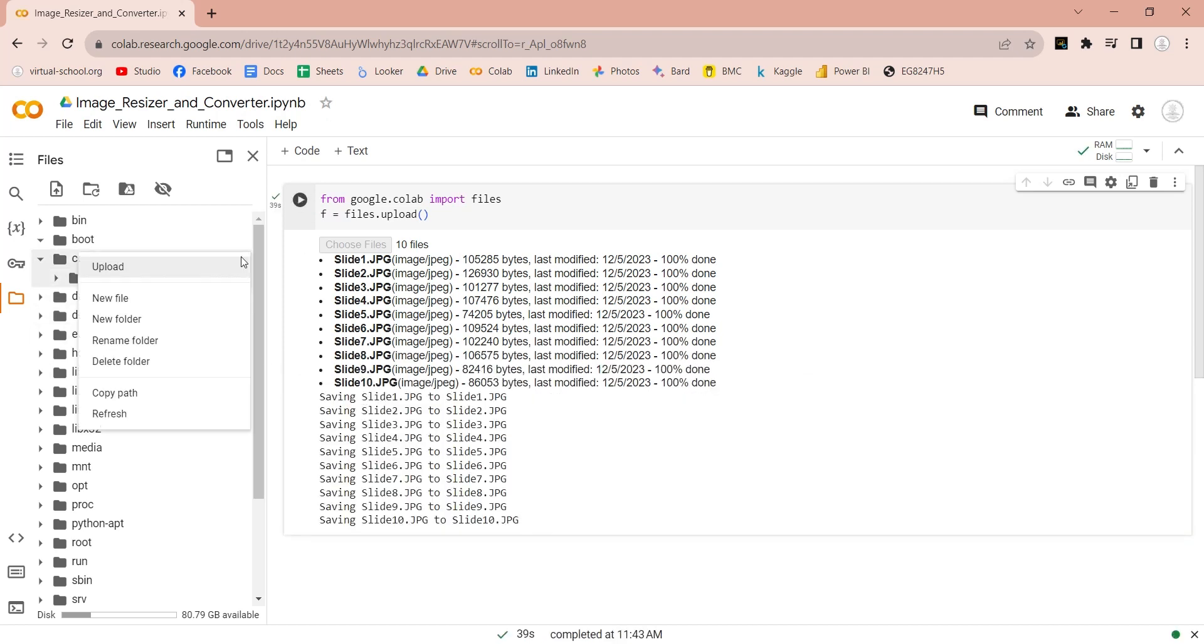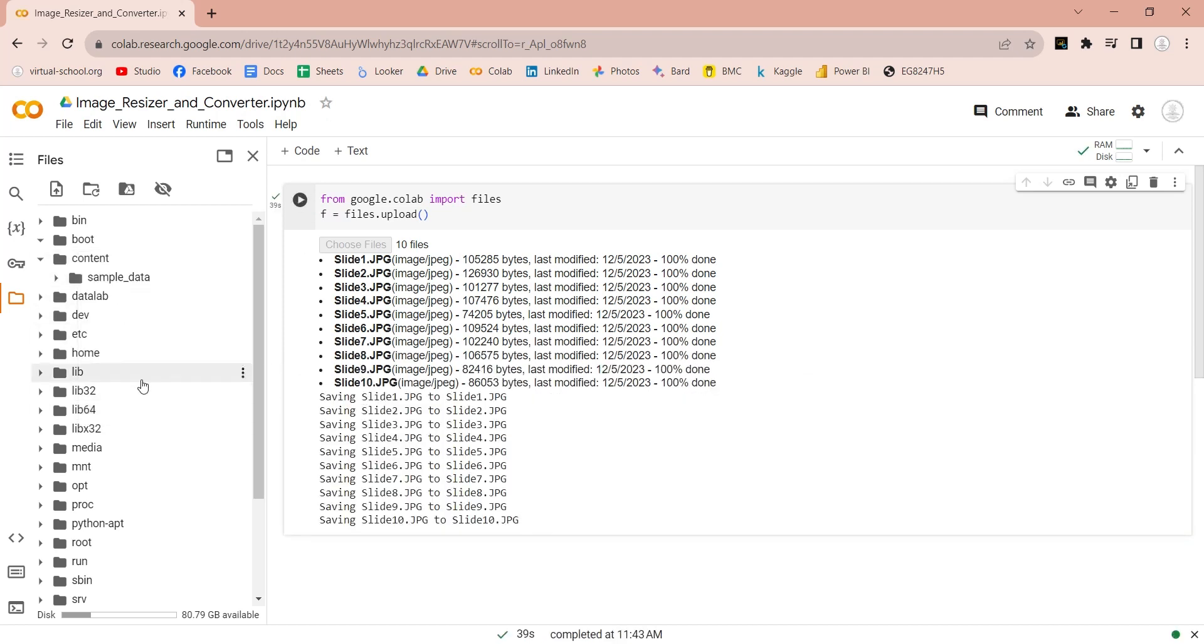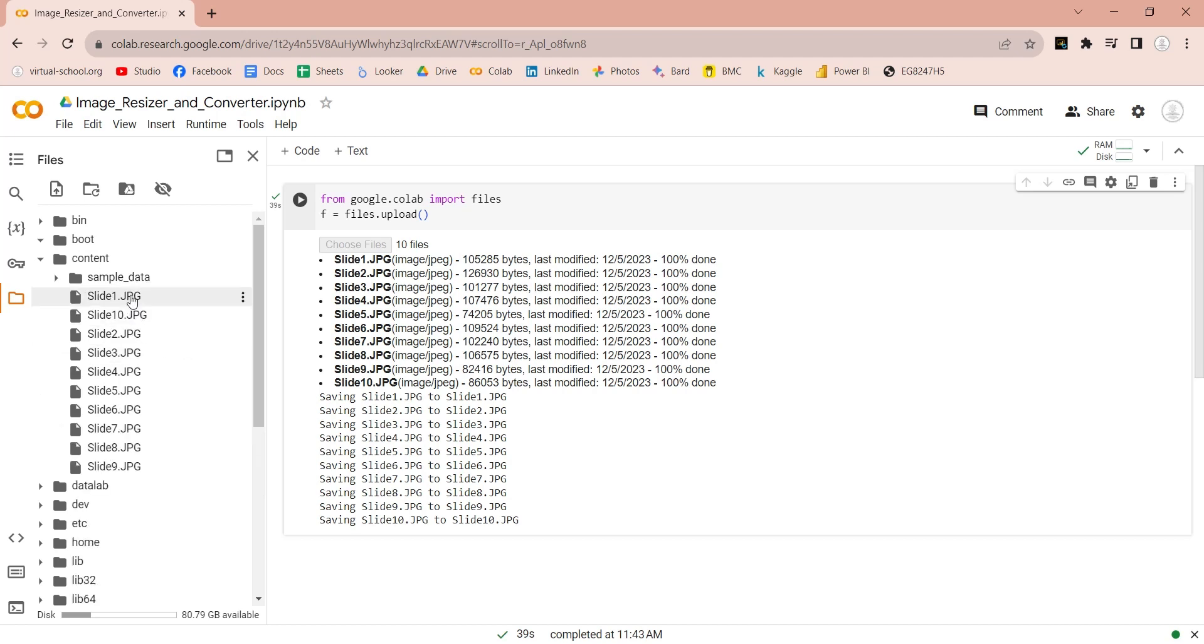Now, refresh the content folder to view the files there. Here are all the files that we have just uploaded.